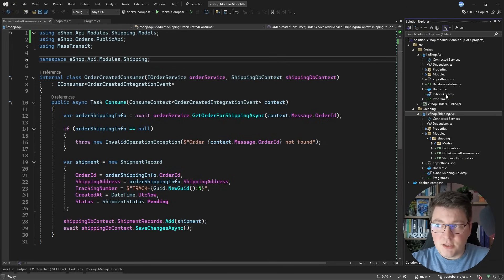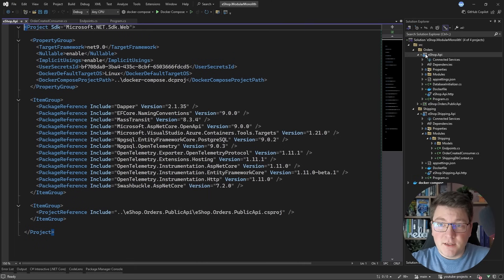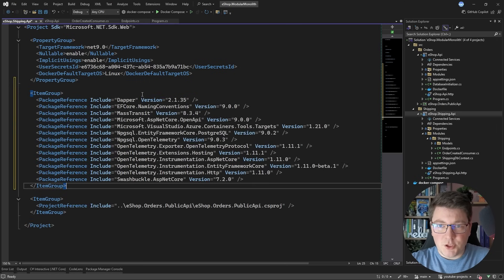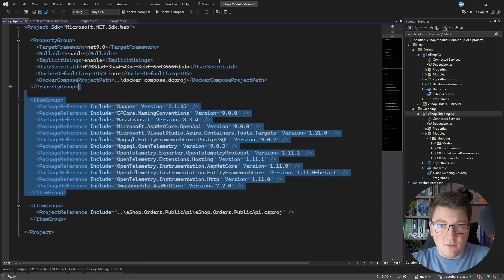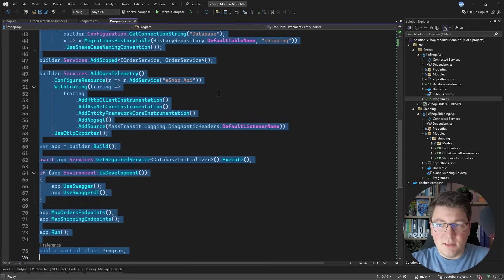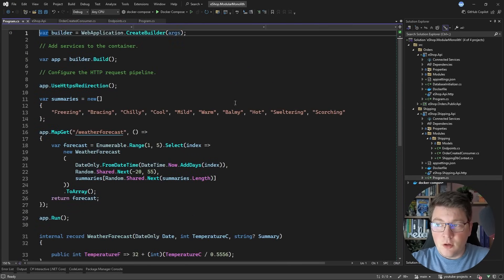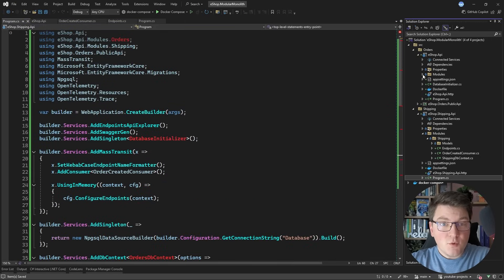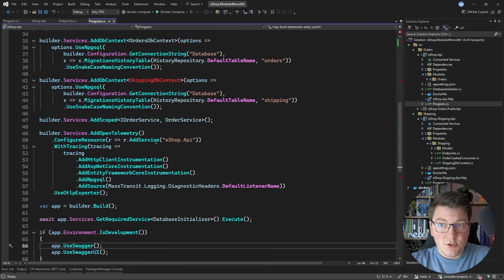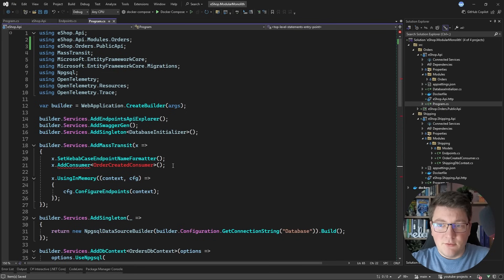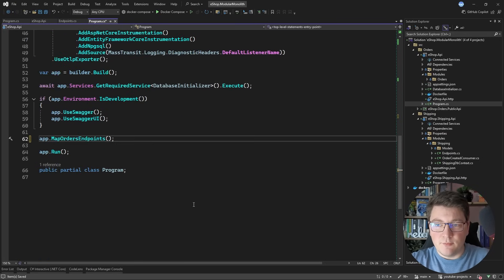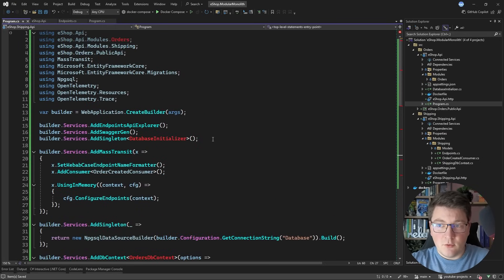I've moved the shipping module into its own project and removed it from the original eshop API project. I'll copy all the NuGet package references into the new project — I can clean up unnecessary ones later. I'll also copy the program file contents into the shipping module's API program file, then delete the shipping module from the eshop API. This forces me to fix compiler errors in the old project: I'll remove the consumer definition, the database context, and the API endpoints, keeping everything else the same.